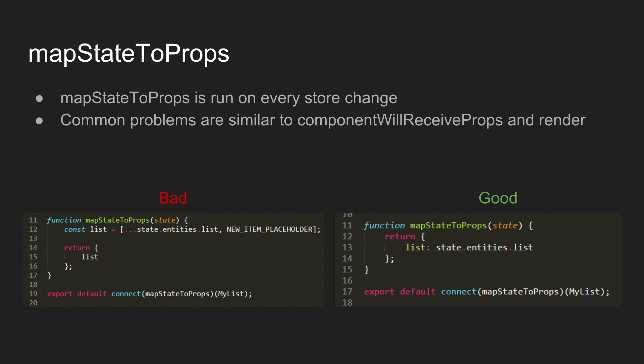That sounds horribly inefficient and it certainly can be if you haven't implemented it right. But as long as you're smart with what you're doing, it shouldn't be much of an issue. You'll run into a lot of similar problems to like in componentWillReceiveProps or render where it's just doing expensive work or passing in new props each time.